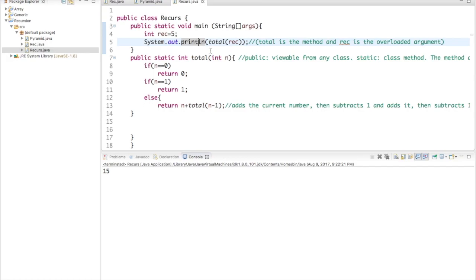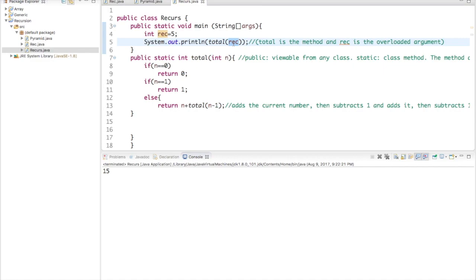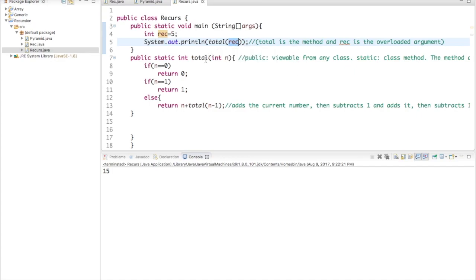Next thing I did is as you can see I printed out what I want to see at the end, and what total is, it's a method. And in that method it will do pretty much anything I tell it to do. So what I told it to do is I told it to work with rec, and as you know rec is equal to five, so now we're working with the number five.